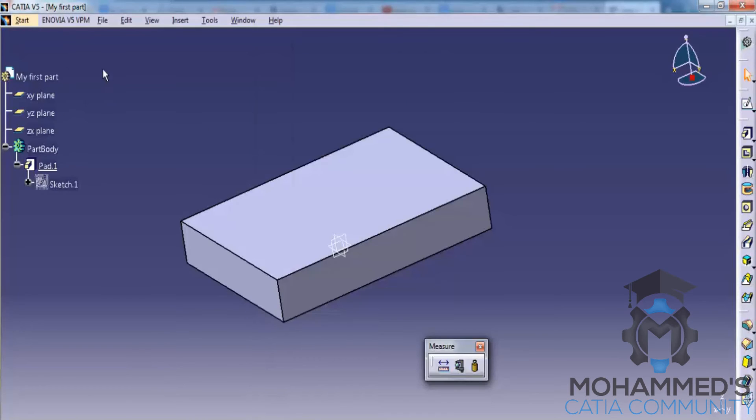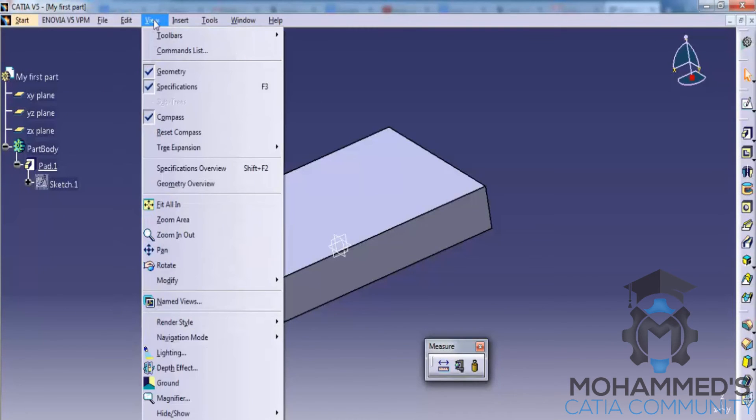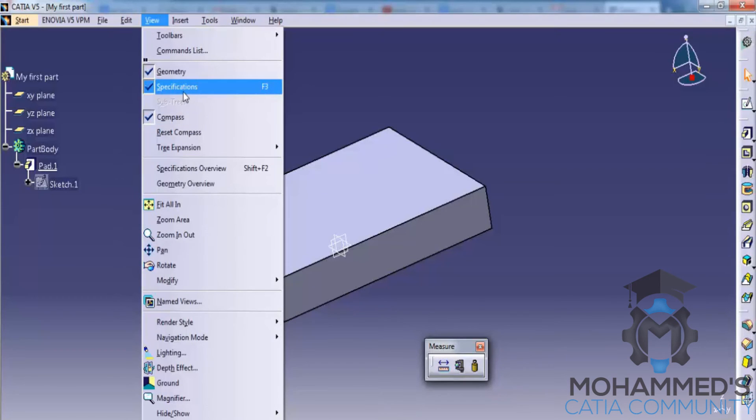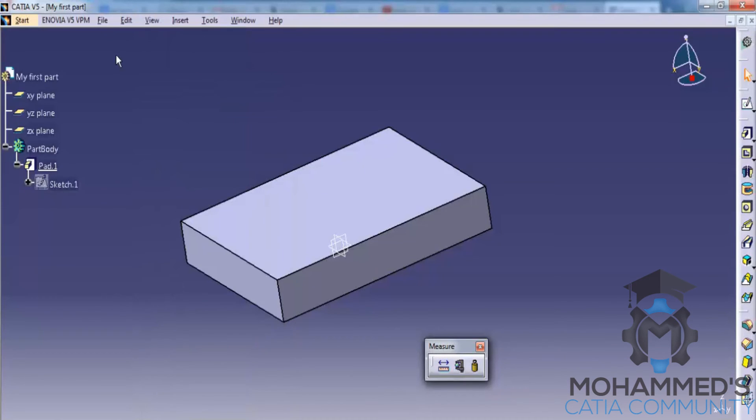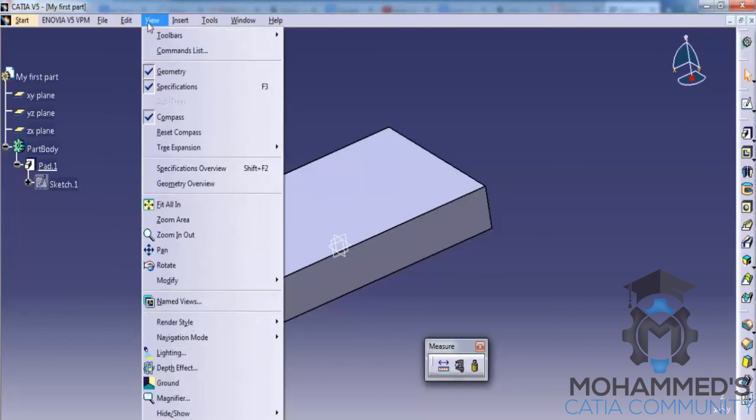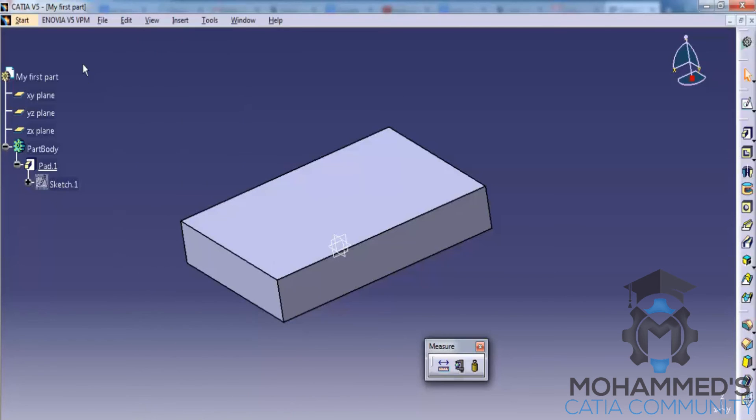You could hide or unhide the specification tree by going to View and clicking on the specification. In my case, I cannot press the F3 key because it is assigned to something else. So in your system, if it's not assigned to something else, you could press F3 key to hide or unhide the specification tree.